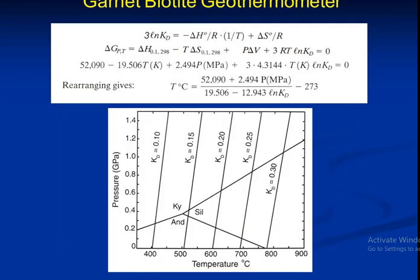Garnet-biotite geothermometry includes a graph between pressure in gigapascals and temperature in degrees Celsius. After this calculation we get the results showing the kyanite, andalusite, and sillimanite curves.